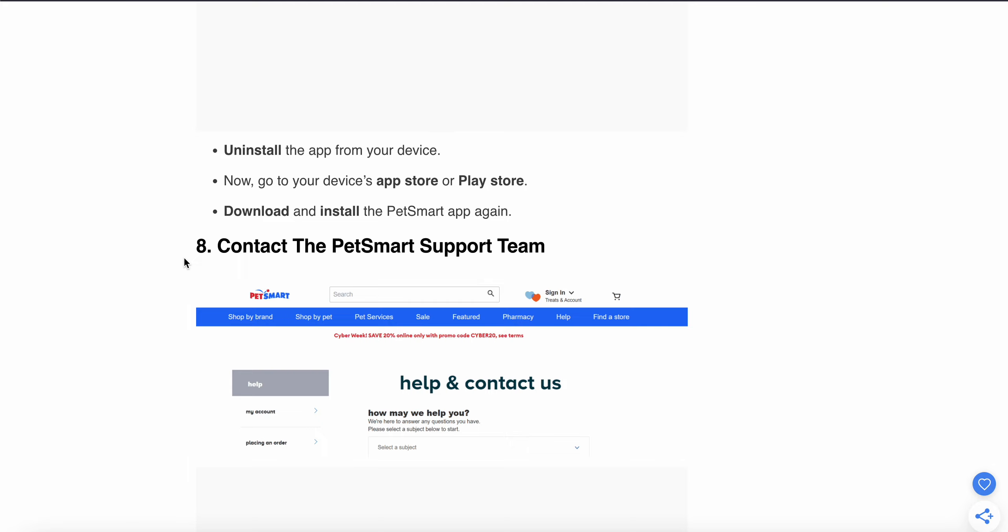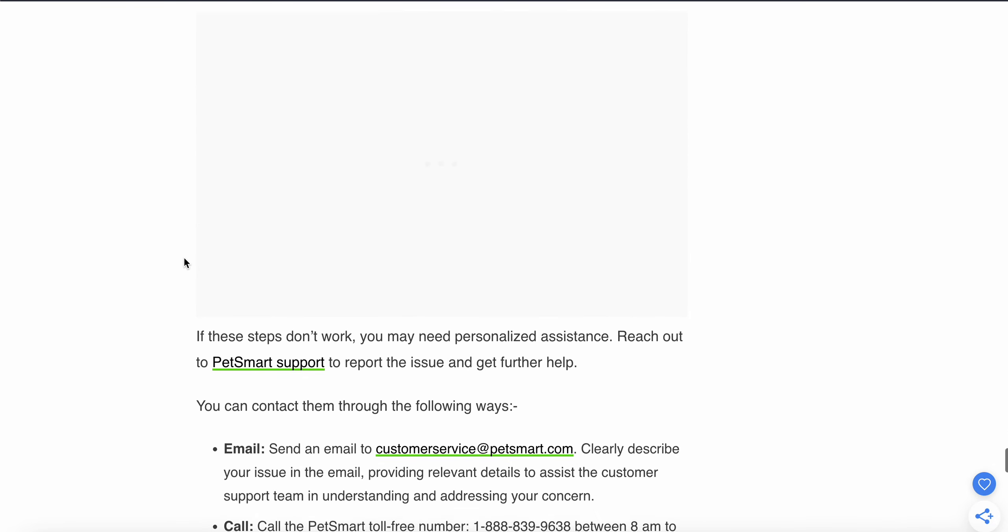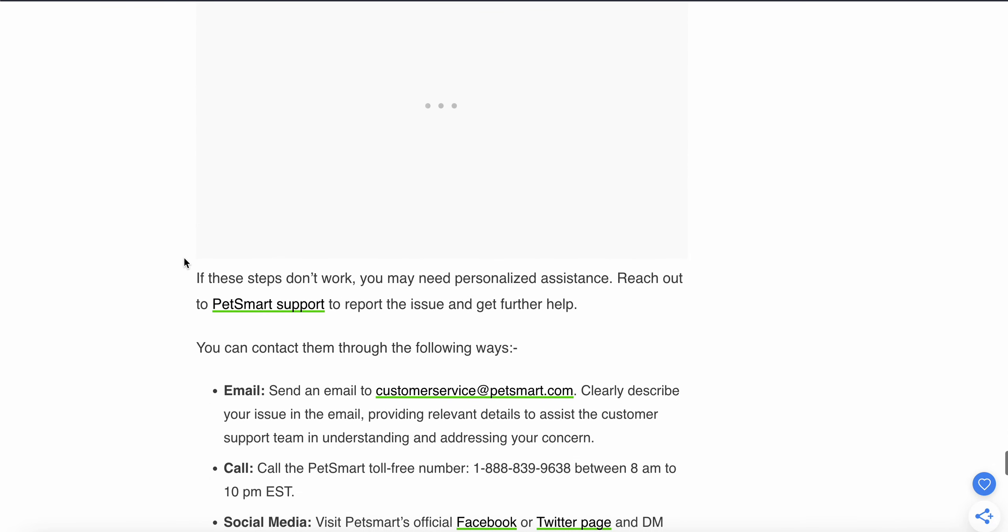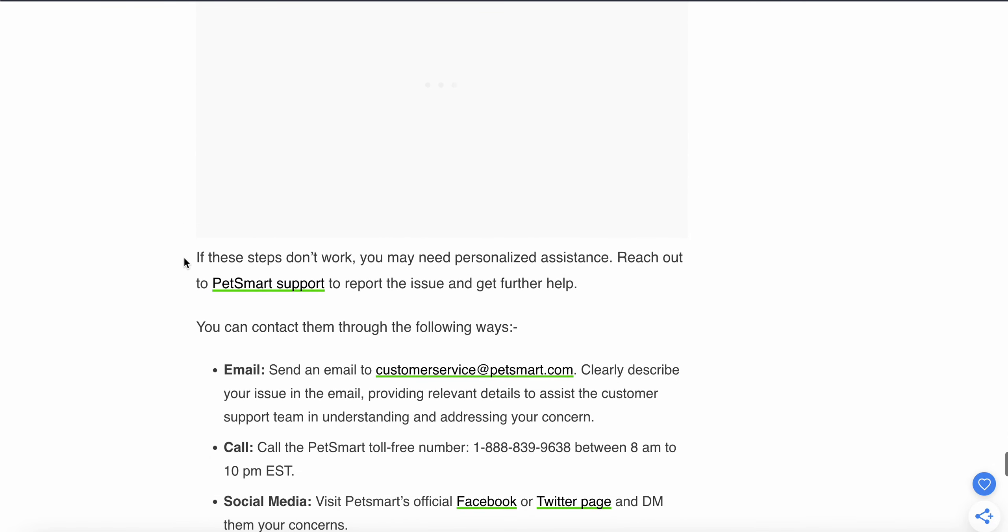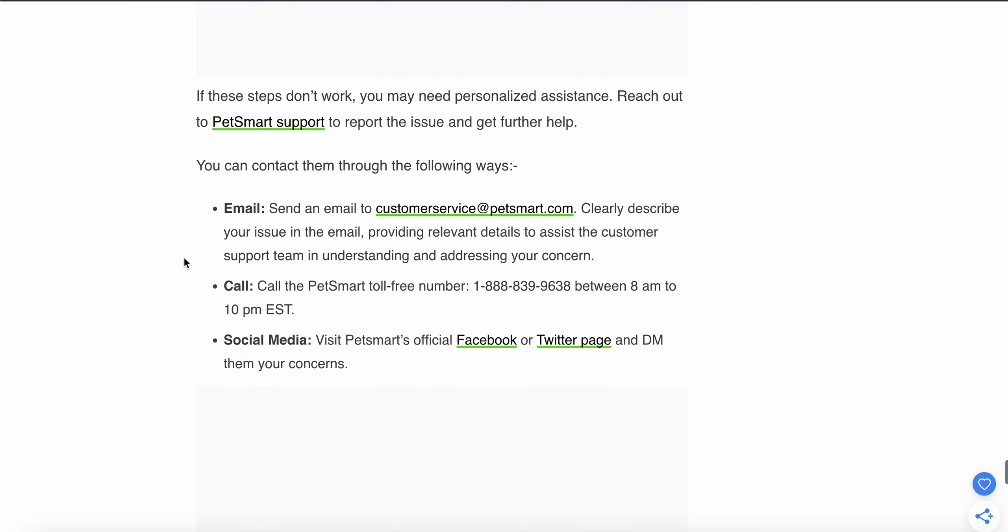If the above steps don't work, the last option is to connect with the support team. The support team can provide better solutions and personalized assistance. You can contact them through email, call, or social media accounts. Send an email to customer service and clearly describe your issue, or call PetSmart customer care.